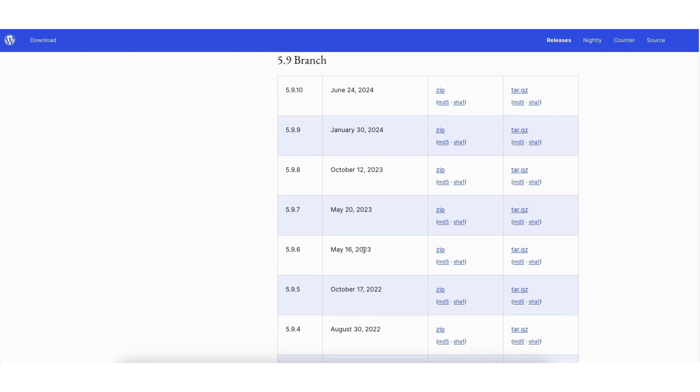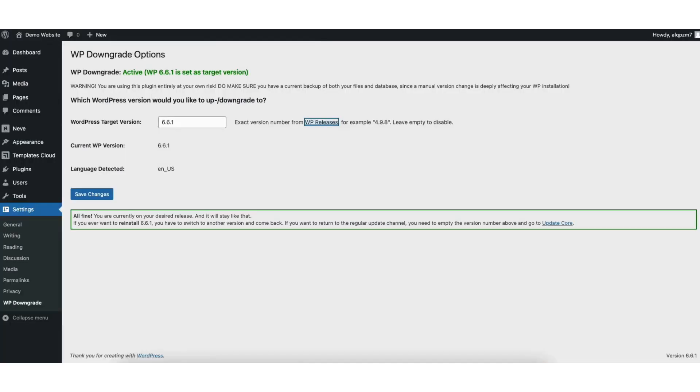I want to go back to WordPress version 5.9.10. Just copy this number here for whatever WordPress version you want to go back to. Go back to WordPress. I'll paste it in to replace what is there with the WordPress target version.